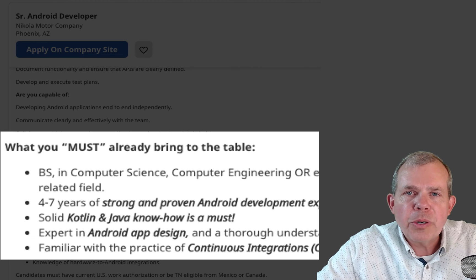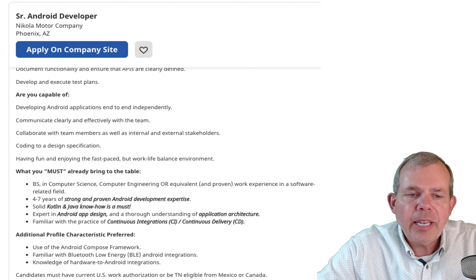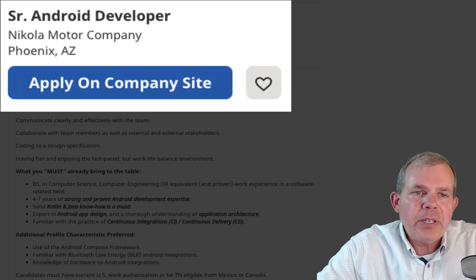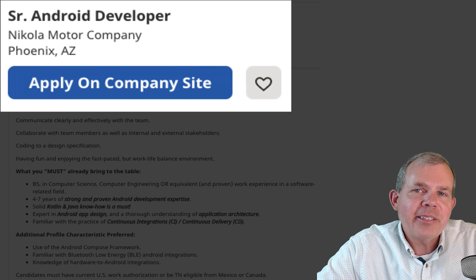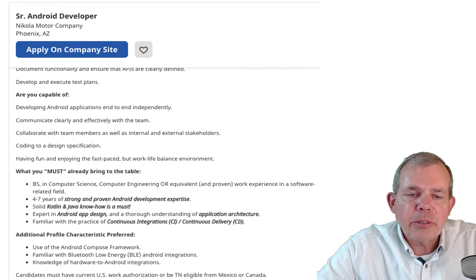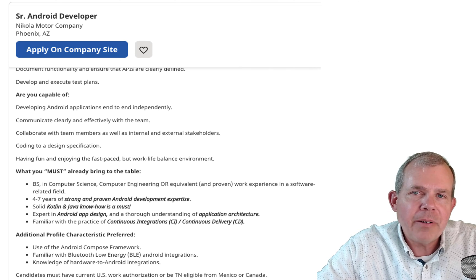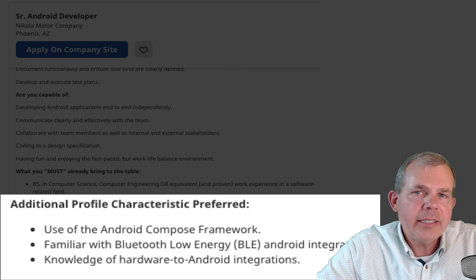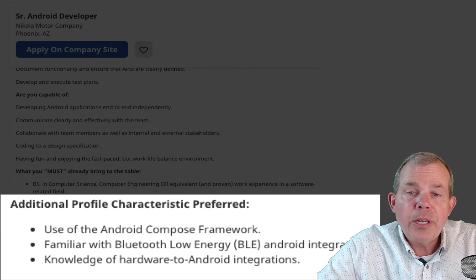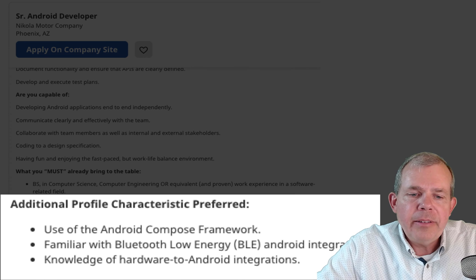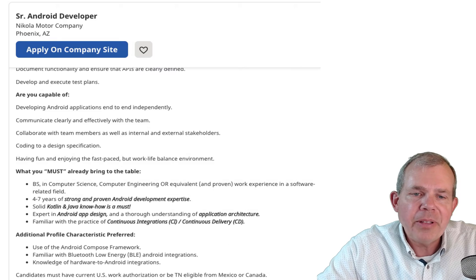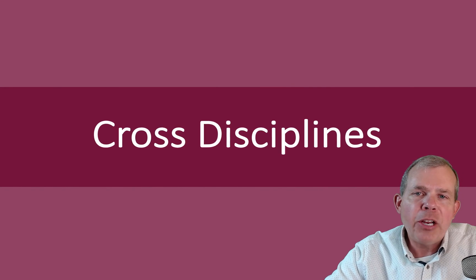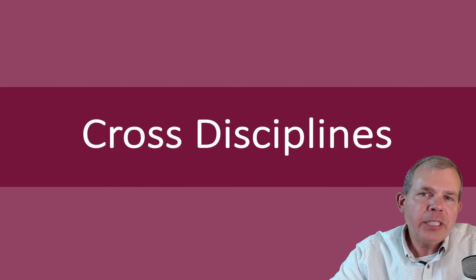Here's another example — notice they use the word 'MUST' in capital letters, indicating a hard-and-fast rule. This comes from Nikola Motor Company in Phoenix, which makes electric trucks. They require proven experience in Android development. Below that, they list things like the Android Compose framework that most candidates won't have — but if someone does have Compose experience, they're almost guaranteed an interview.